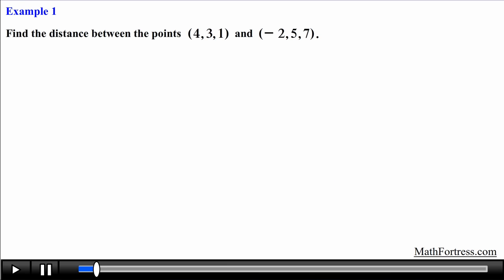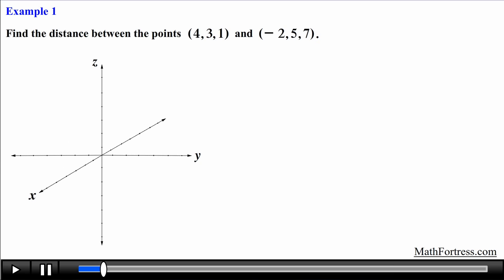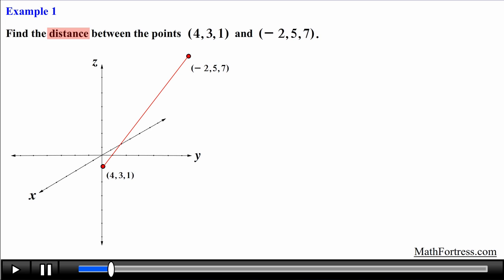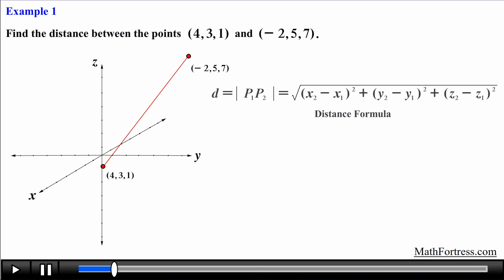Let's try the first example: find the distance between the points (4,3,1) and (-2,5,7). Notice that these are the same points from the midpoint example in the previous video, so we'll use the same graph. The first point will be located here and the second point here. The problem is asking for the length of the line segment connecting these two points.